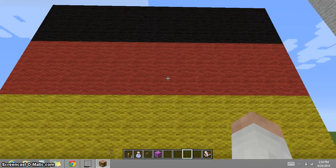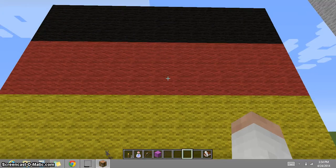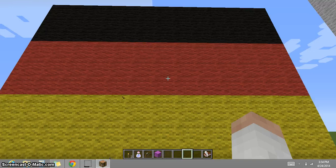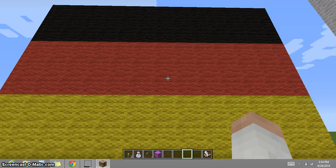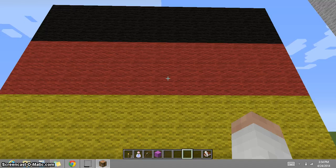This is the flag of Germany. Originally it was not red, gold, and black. In 1866, after the Austro-Prussian War, it was black, white, and red. Then after a few years the flag changed, then changed again in 1918, then changed again in 1933, and finally in 1990 it became the tri-color of red, gold, and black.